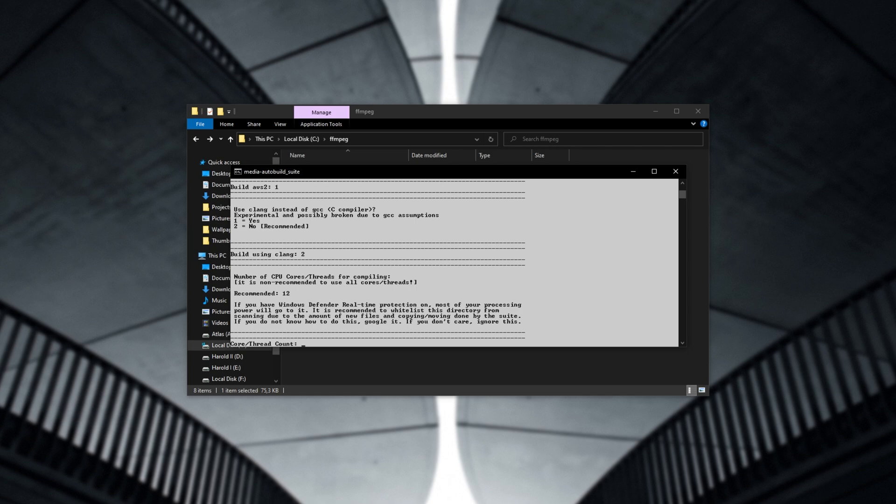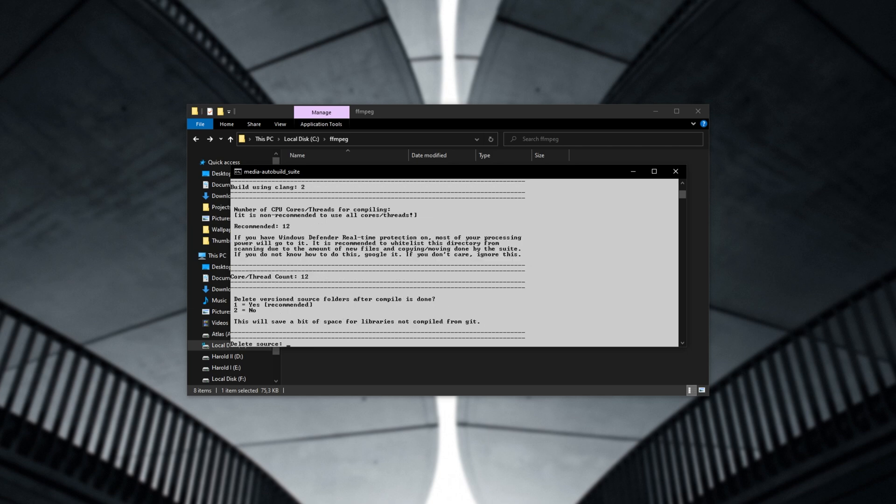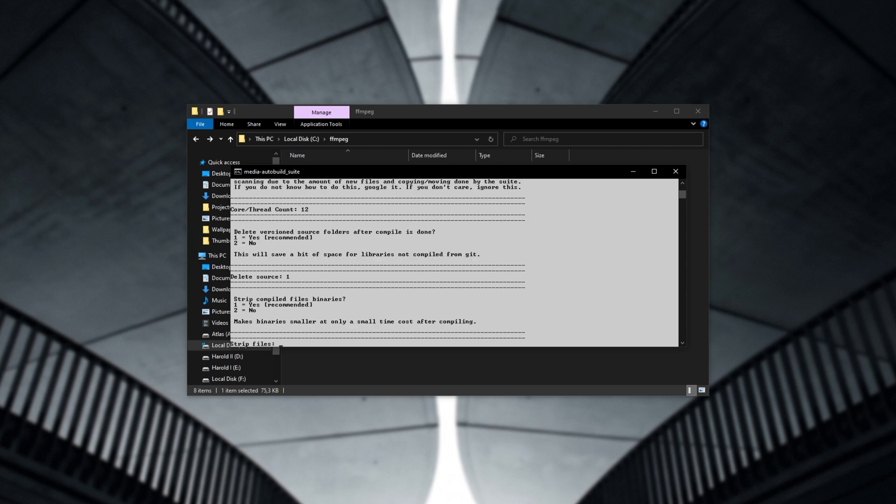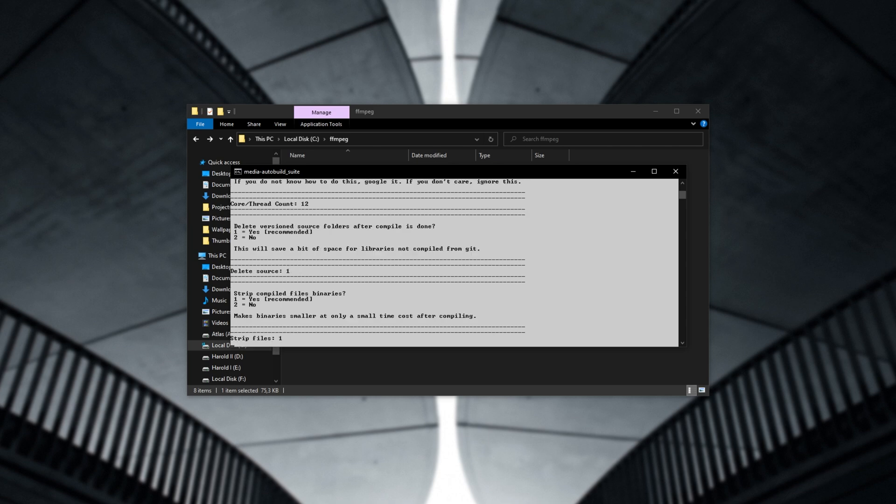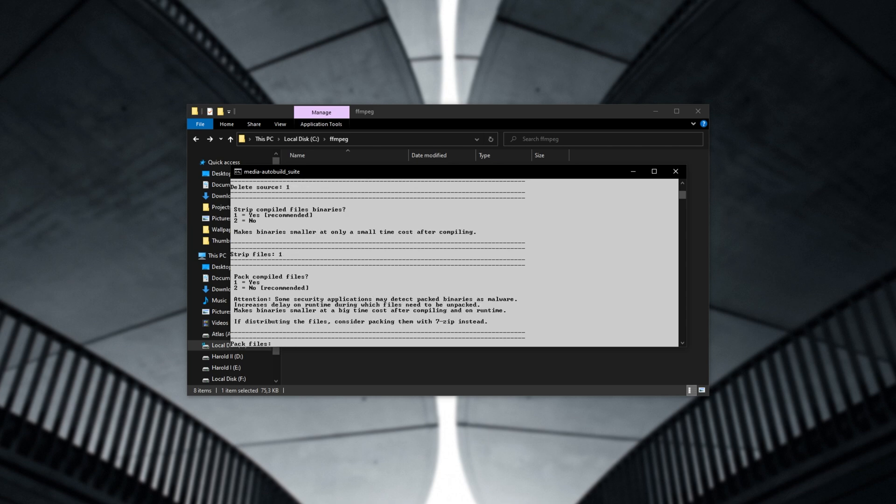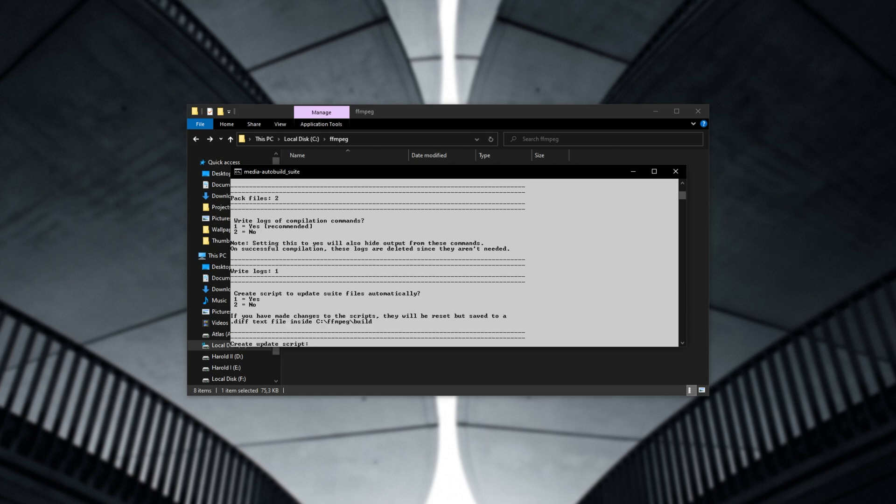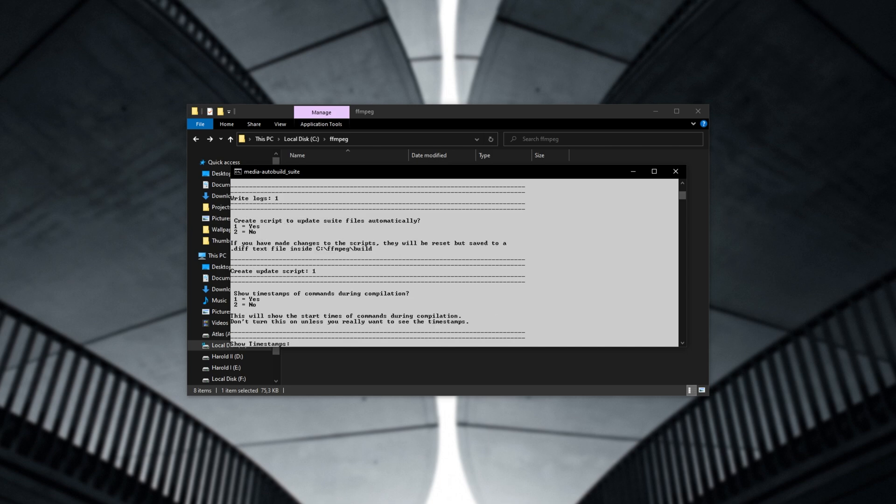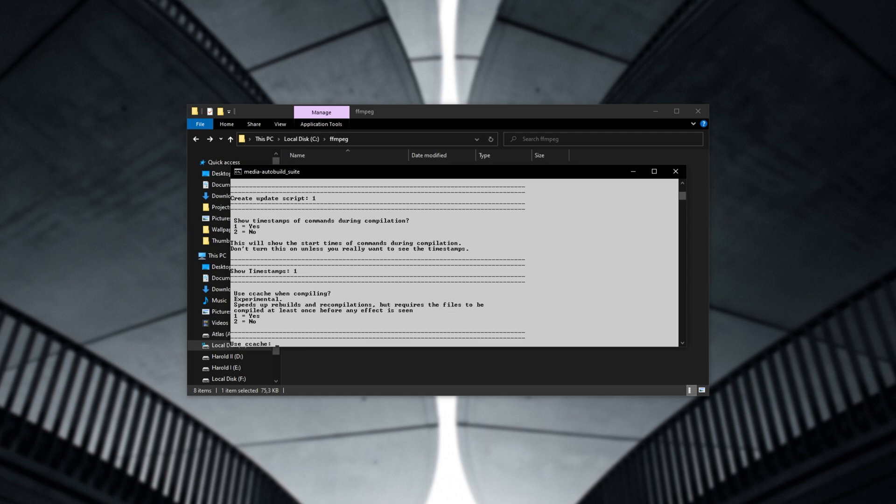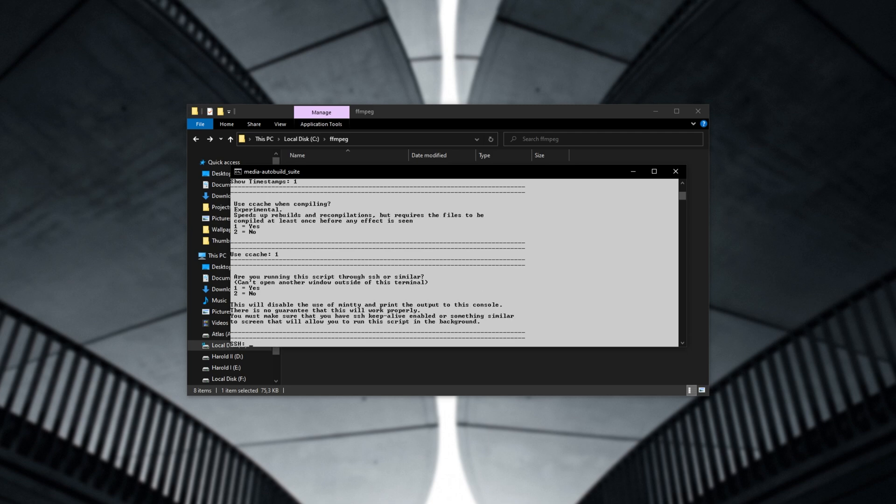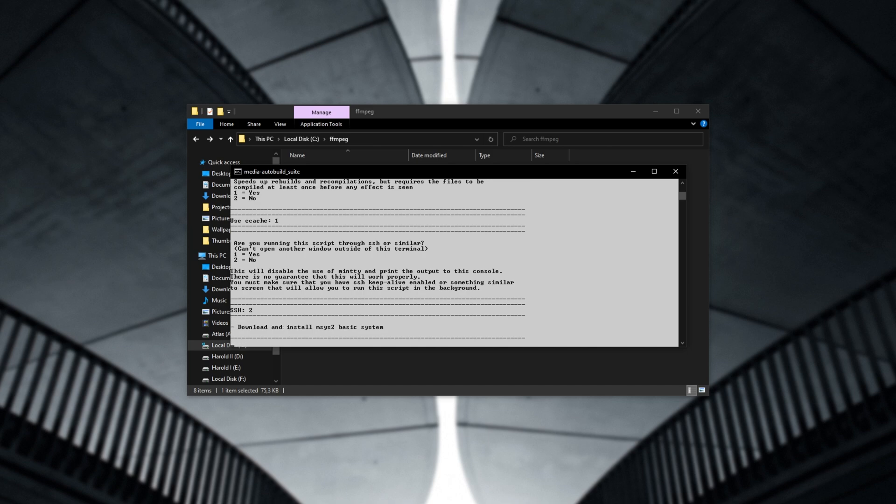Delete version source folders. I'll say yes. Strip compiled files in binaries. Yes. Pack compiled files. No, as it could cause antivirus issues. Write logs. Sure. Create a script to update. Absolutely one, which is yes. Show timestamps. I'll say yes. Use cache. Yes. Are you writing the script through SSH or similar? And I'll say no, because I'm not.